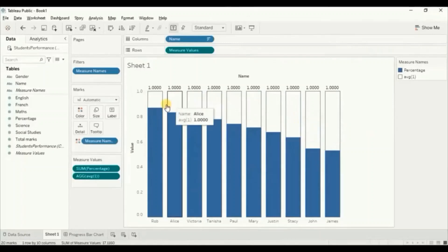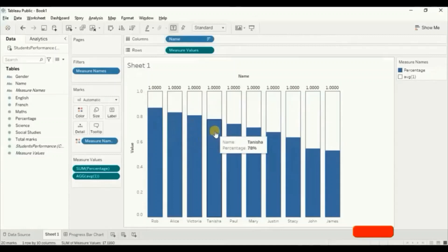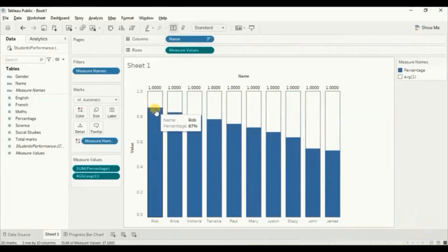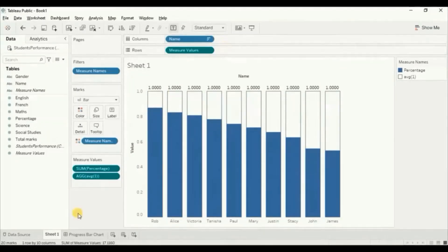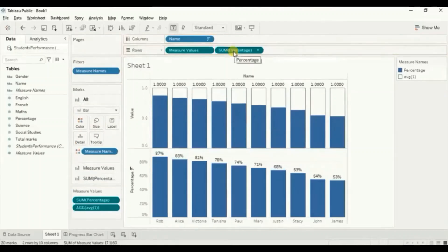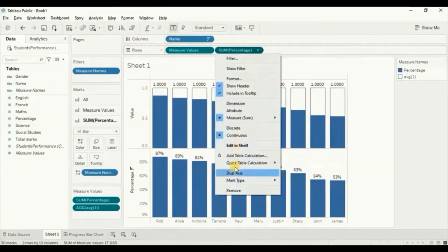Here you will observe that we have a progress bar chart that shows the percentage scored by the students on a scale of 0 to 100%. Next we need to add labels on the blue bars to show what percentage was scored by each student. To add the labels we will create a dual axis chart, so drag the percentage column next to the measure values in the row shelf. Now make this a dual axis chart by clicking on the drop down and selecting dual axis.